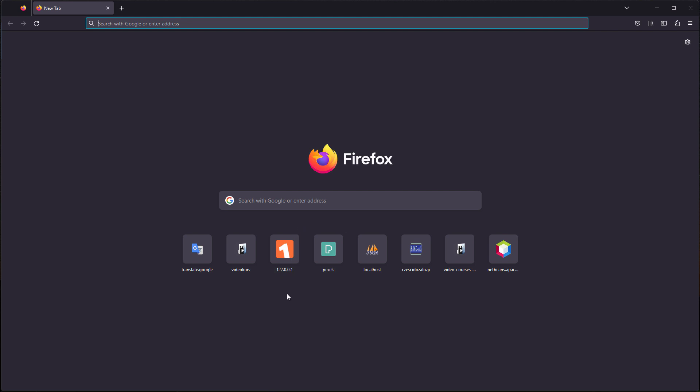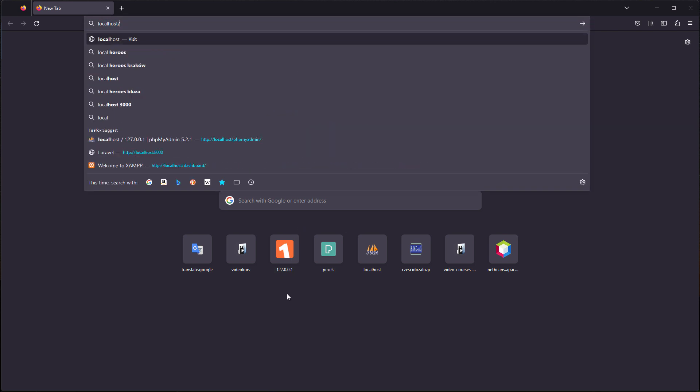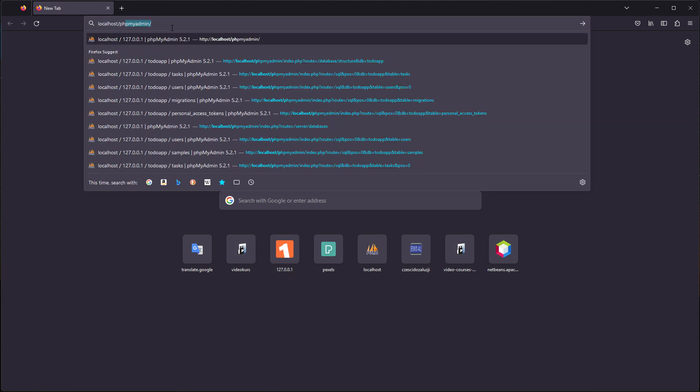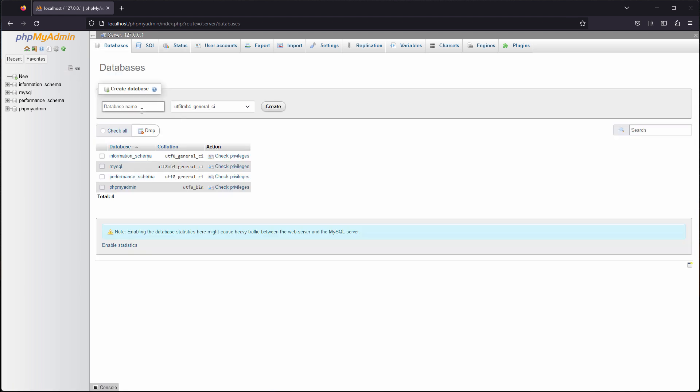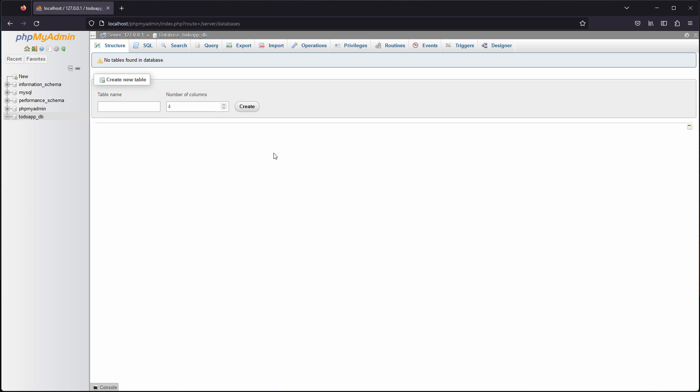So now we can go to localhost and type phpMyAdmin and here we can create our database and we can call it for example to do app database and create it.